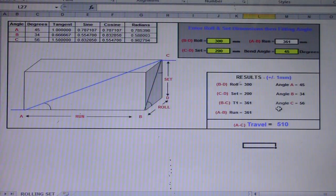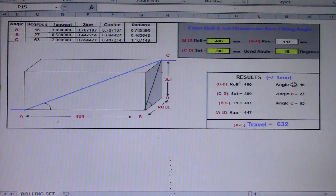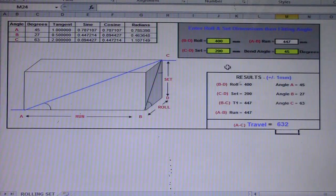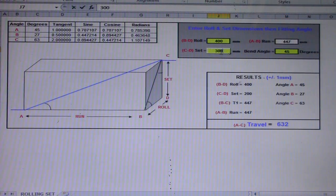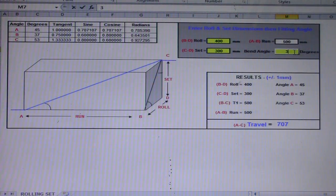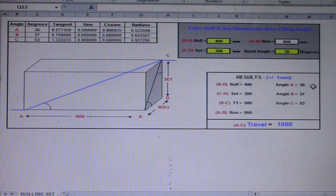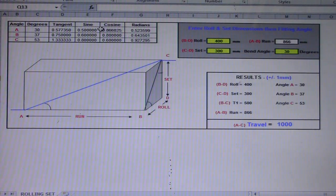For example, if we change the BD dimension to 400, all angles change automatically and the travel becomes 632. If we set the CD to 300 and change A and B to 500, the A and B values update automatically. If we also change the angle to 30 degrees, the travel result becomes 1000 mm and the degrees update to 30, 37, and 53 degrees. That's all for now guys, thanks for watching, bye bye.